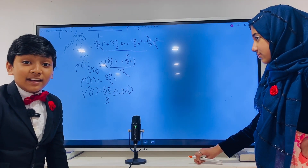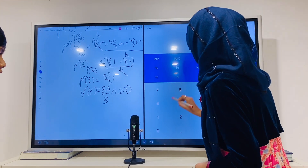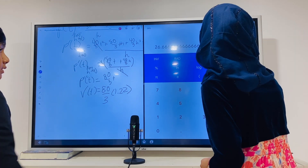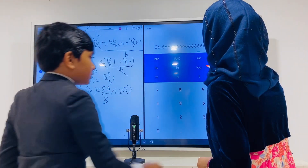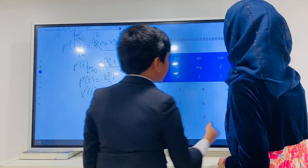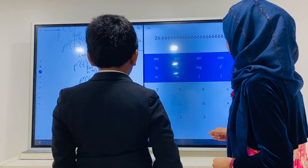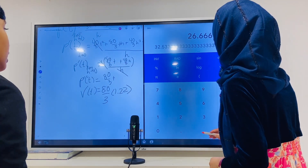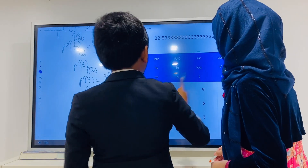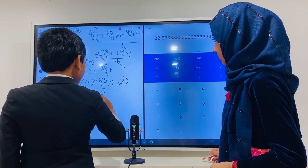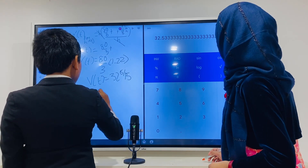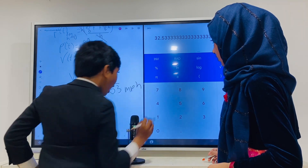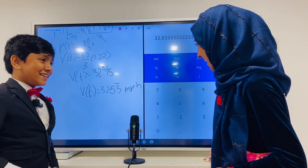So 80/3 times 1.22 — let me calculate that. 80 divided by 3 is approximately 26.67, and multiplying by 1.22 gives about 32.5 miles per hour. So I broke the law! You broke the law — dirty criminal! Your velocity at the speed sign was roughly 32.5 mph, well above the 20 mph limit.